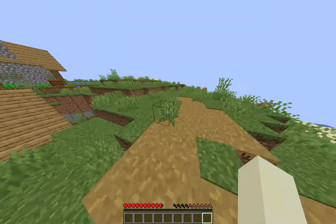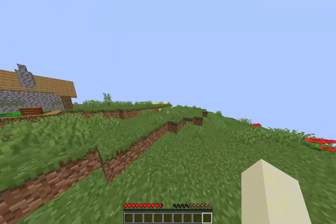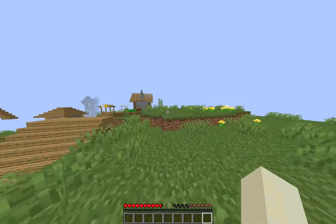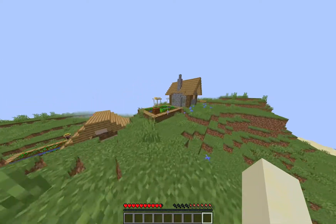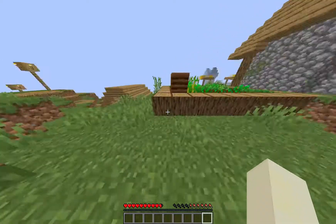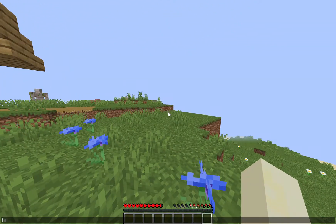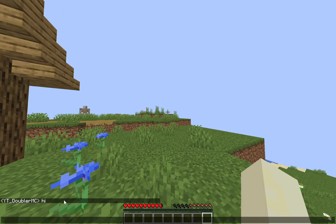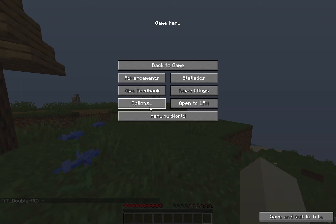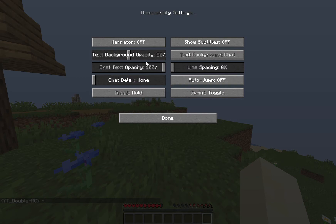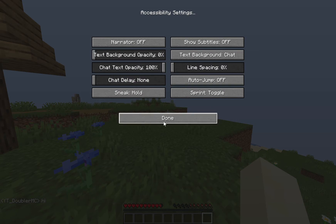This is going to be a really short tutorial on how to make both your chat and subtitles for Minecraft transparent in the background. To start off, the chat is at 50% opacity in the background, you can still see it. To change that, we go to accessibility settings and put this down from 50 to 0.